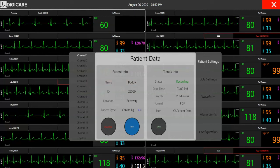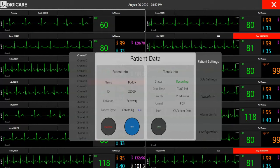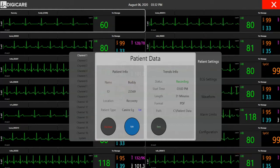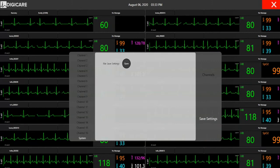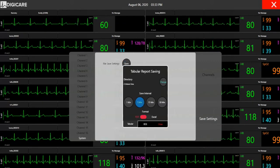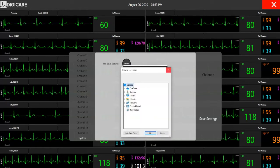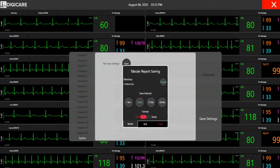The Patient Settings screen shows how long the data has been recording, the format of recorded patient data, and where it will be saved. There are options to save tabular data as a PDF in different time intervals or an Excel report. Users also have the capability of saving directly to a shared folder on their network so they can upload the records into their practice management software.